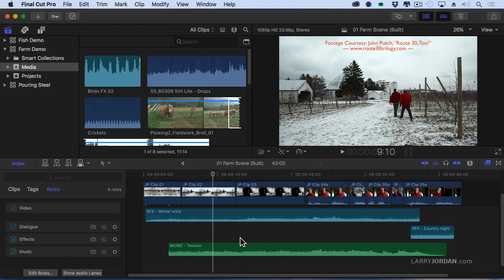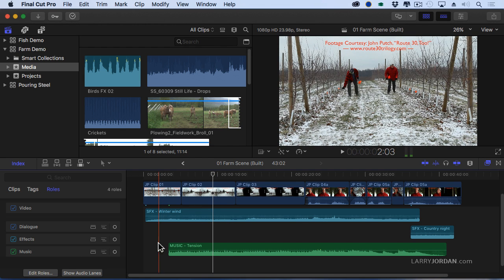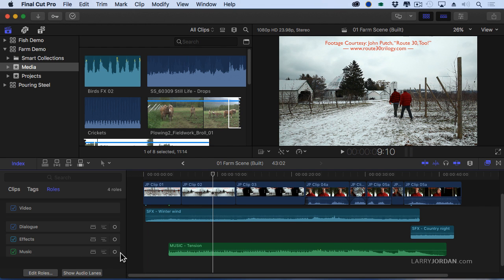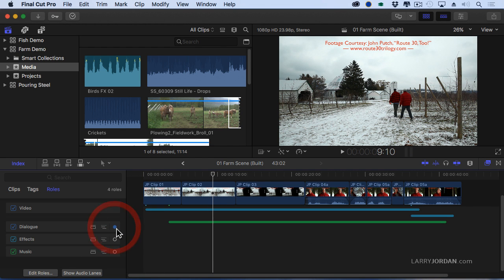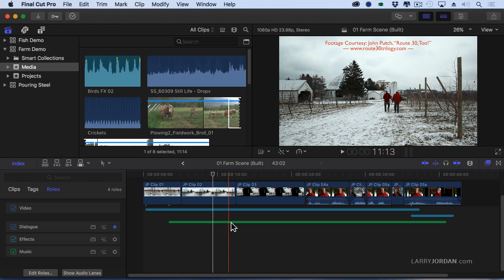Shift-Z to get everything to fit. If I want, I can click the focus button for dialogue and notice that it's reduced the height of all of my effects tracks and all of my music tracks which allows me to start to work with my effects.